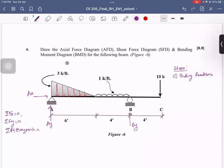Today I am going to talk about the axial force diagram, shear force diagram, bending moment diagram, and BMD.